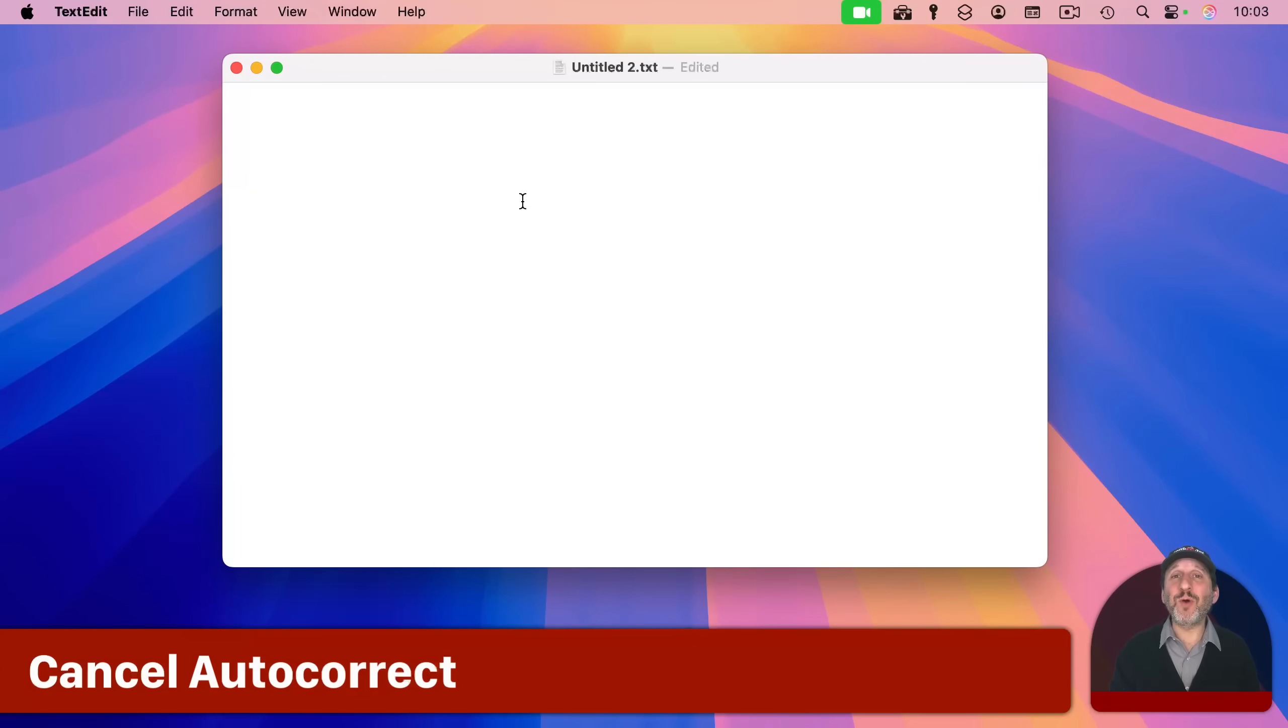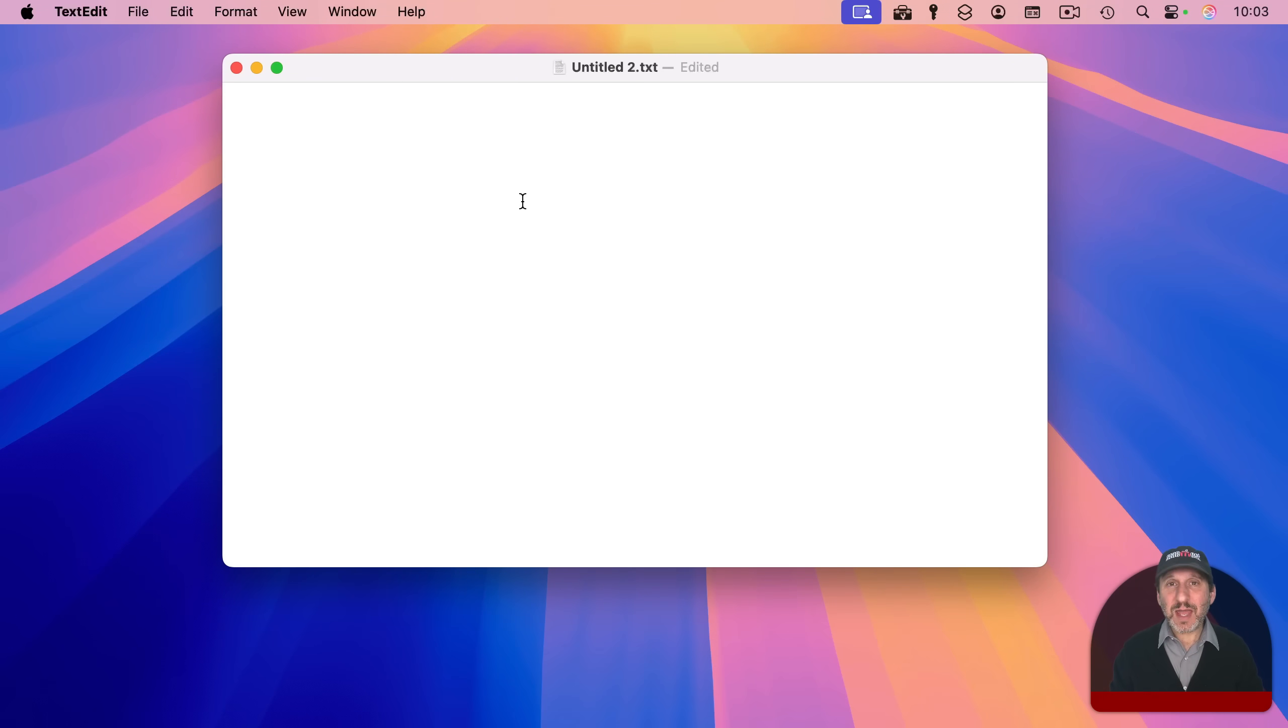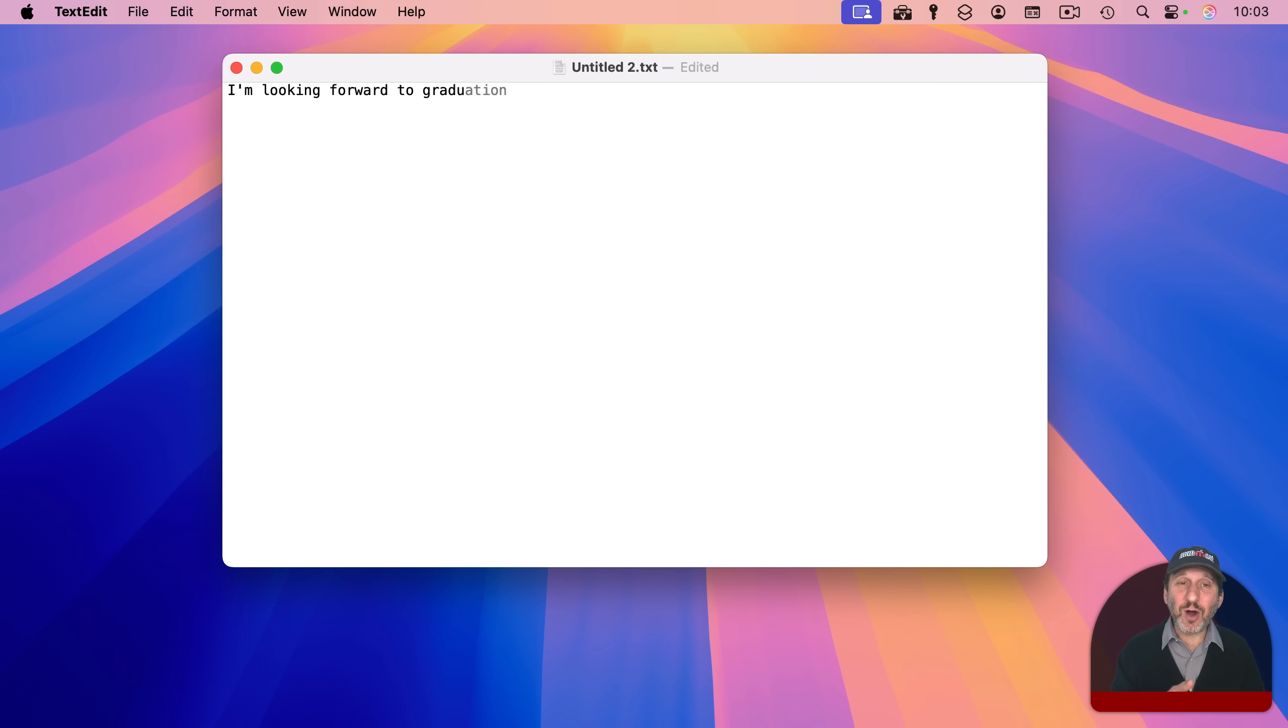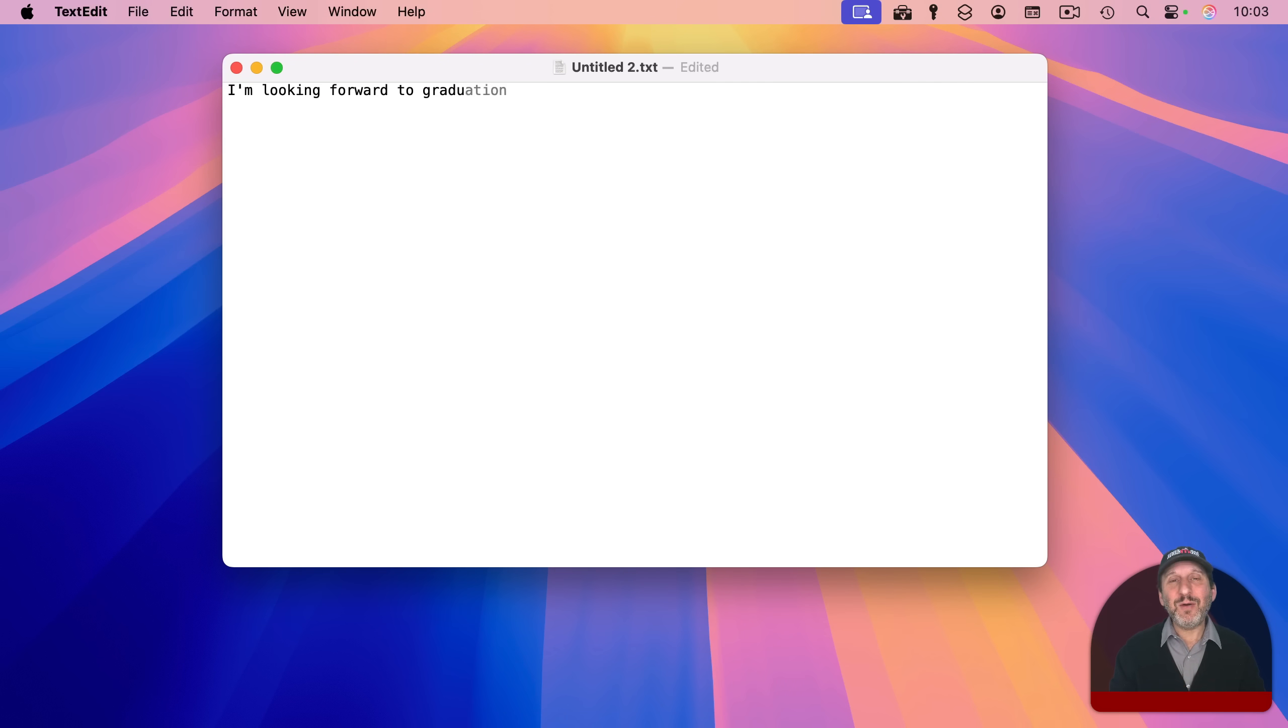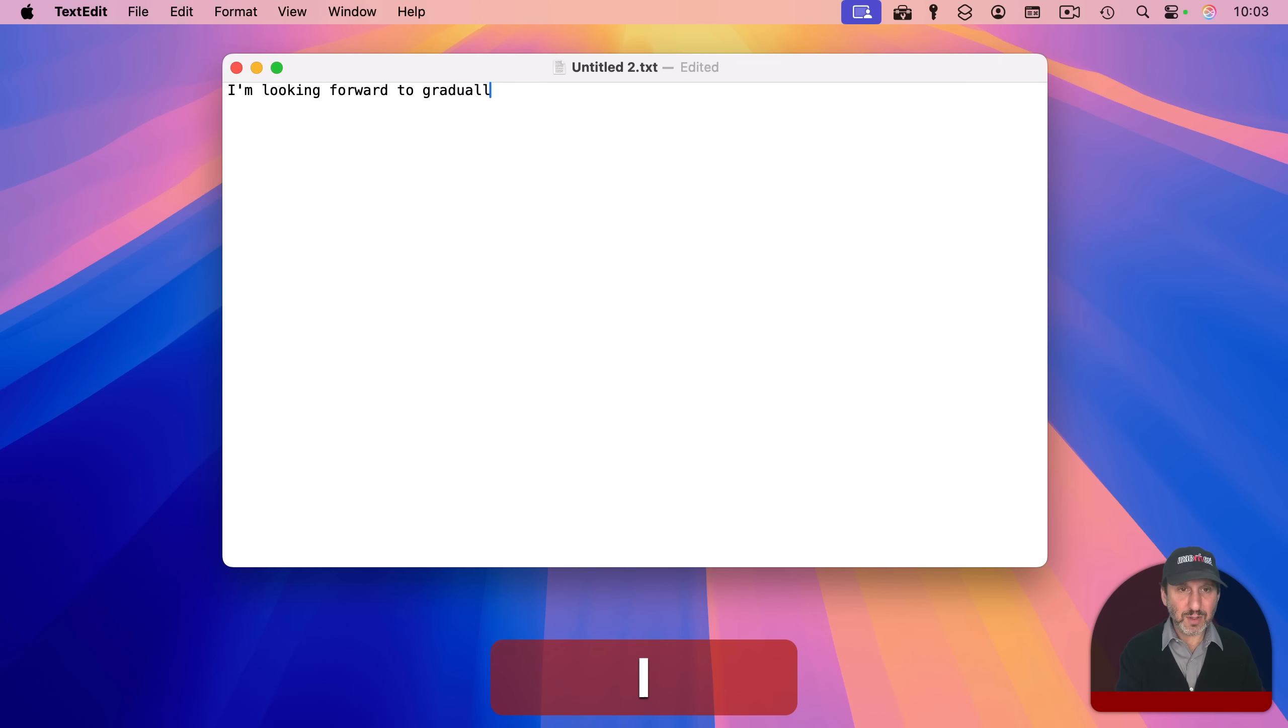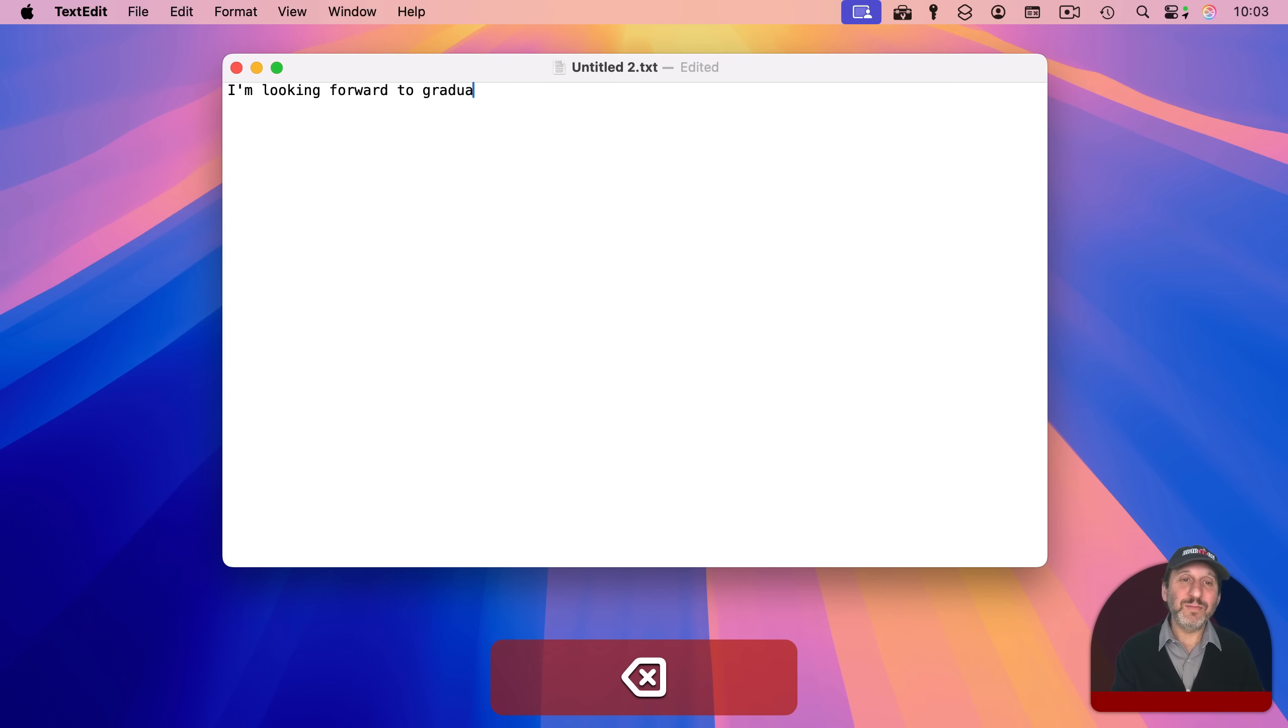Another thing you can use escape for is to cancel autocorrect. So let's say you're typing something like this and you can see how it's going to autocomplete here. But let's say I don't want it to autocomplete. Now, one way to do it is to just keep typing and use the correct word like that. And you can see how just by ignoring autocorrect, it took care of itself.